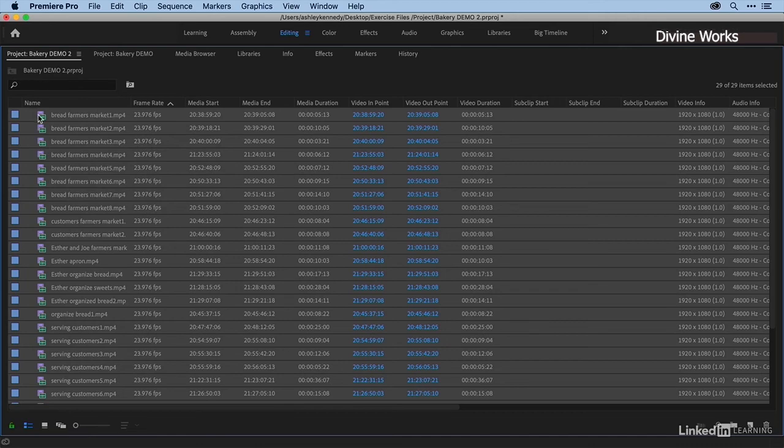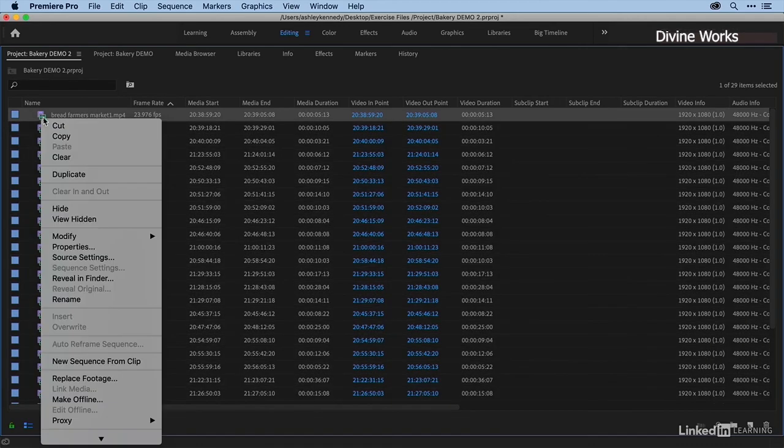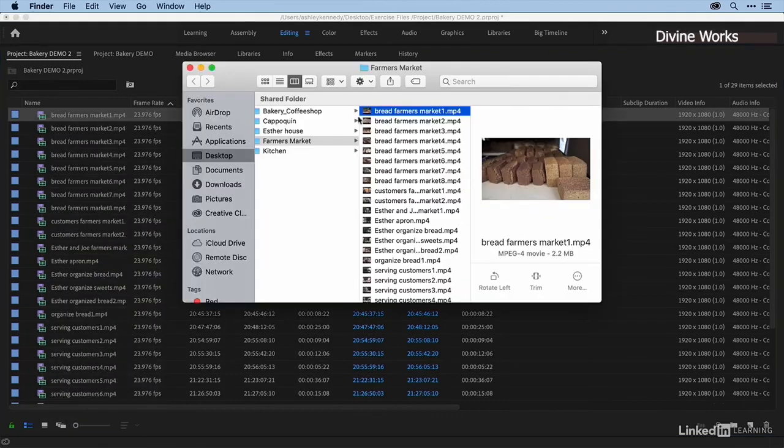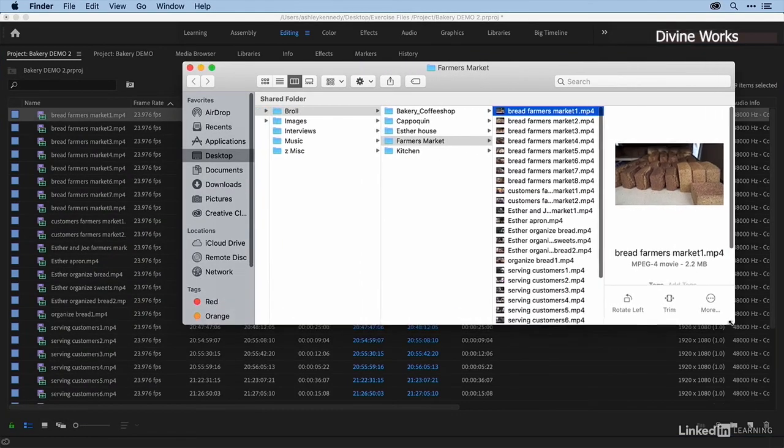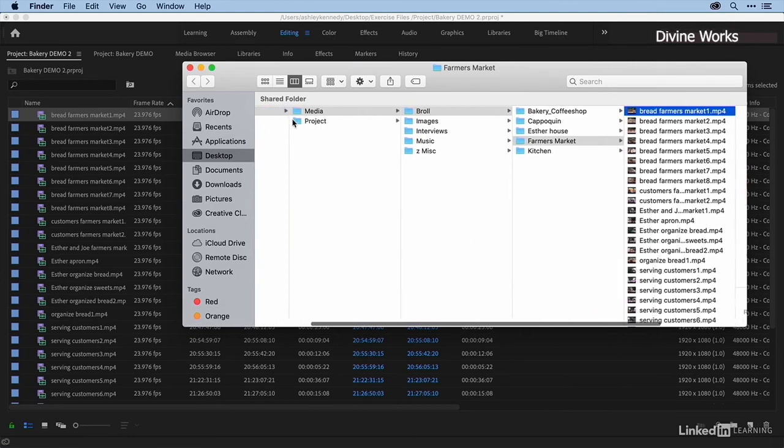my drive. Let me show you this - I'm just going to select one of these, then right-click and choose Reveal in Finder. You can see that it takes me directly to that file within my exercise files folder.